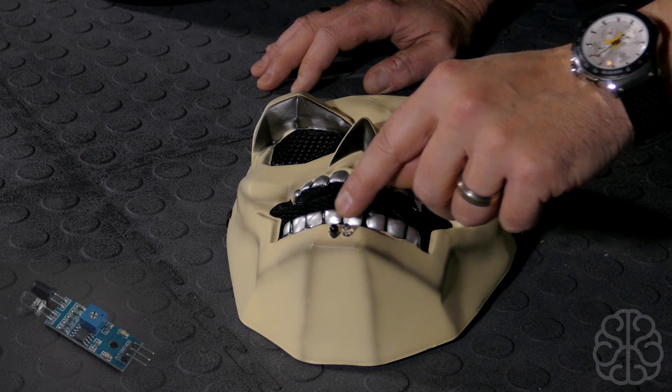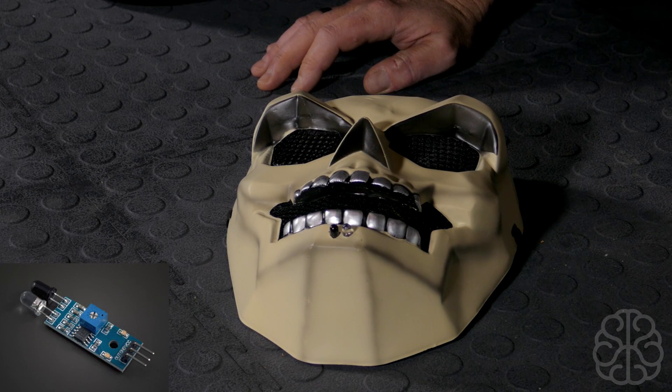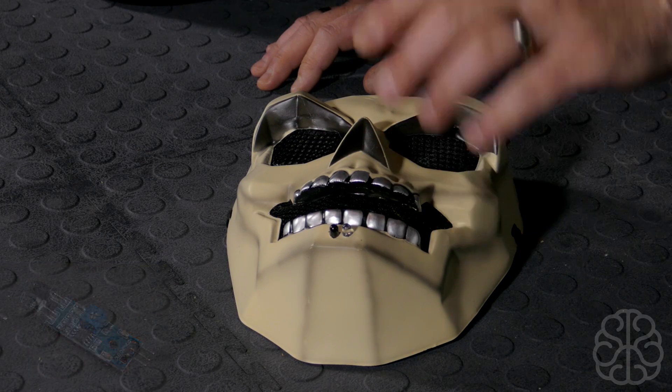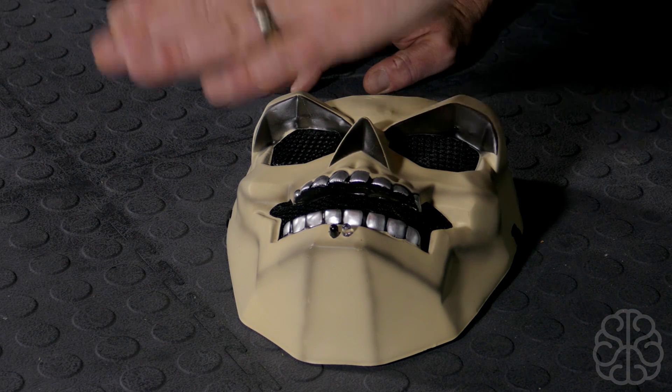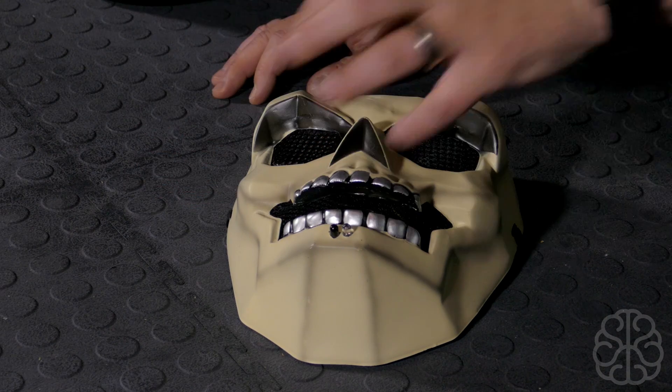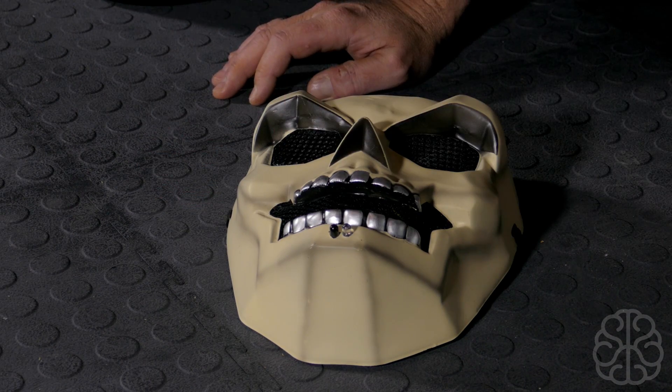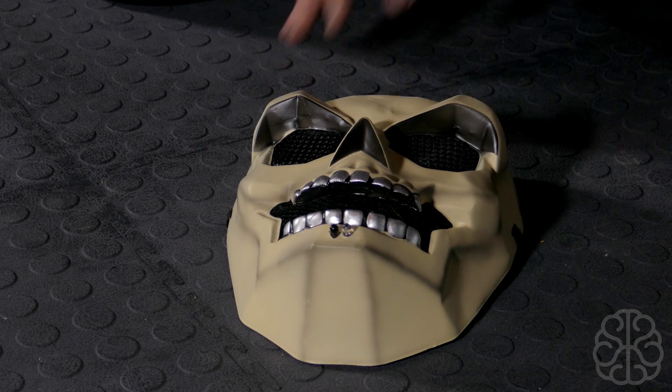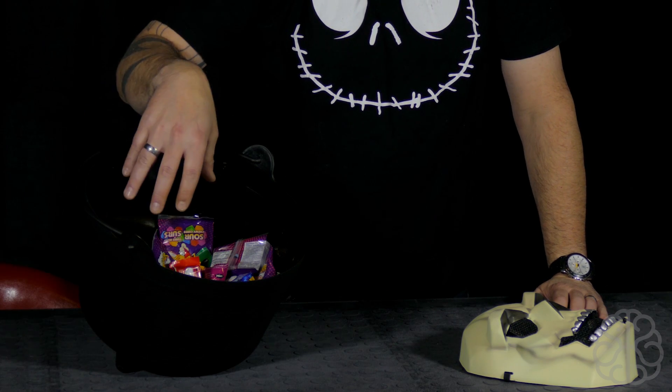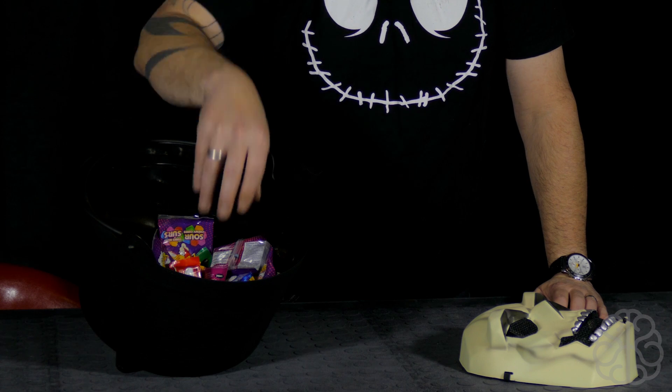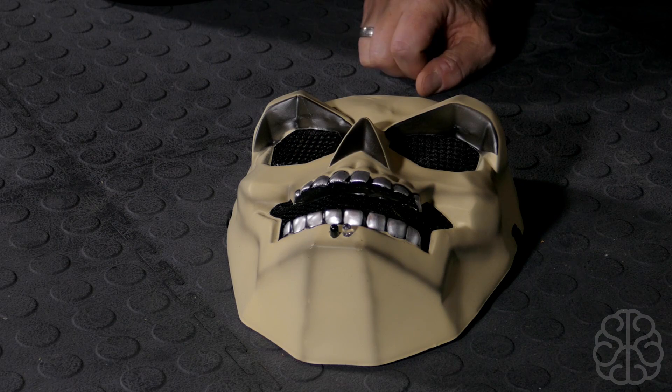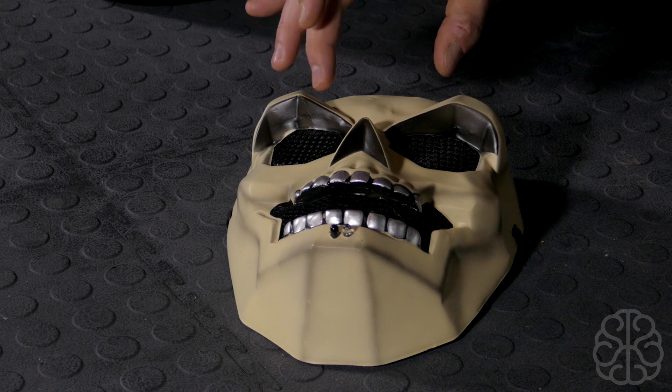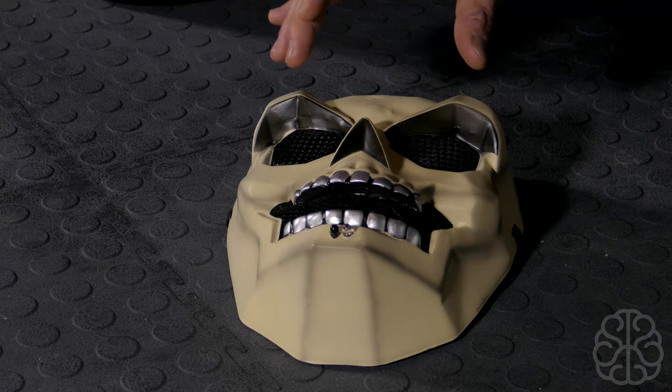The mouth is also open with that fabric. The other part we have is here in the chin, it's a proximity sensor. Basically it sends out a beam of light and when it reflects off a hand or anything like that, it gets picked up by the other one. We're gonna put the mask in the bowl and when somebody goes to grab a piece of candy, this will get detected.